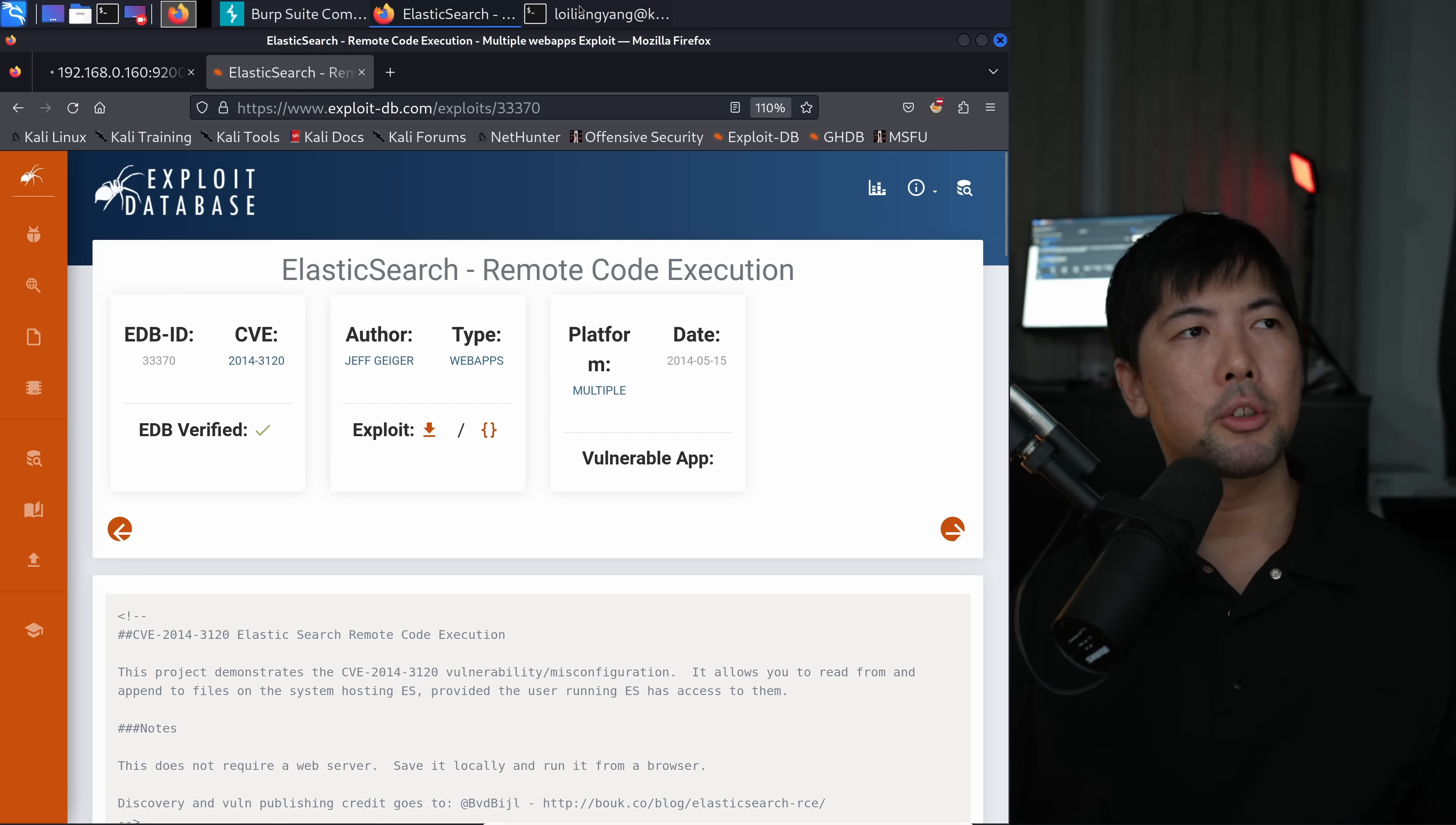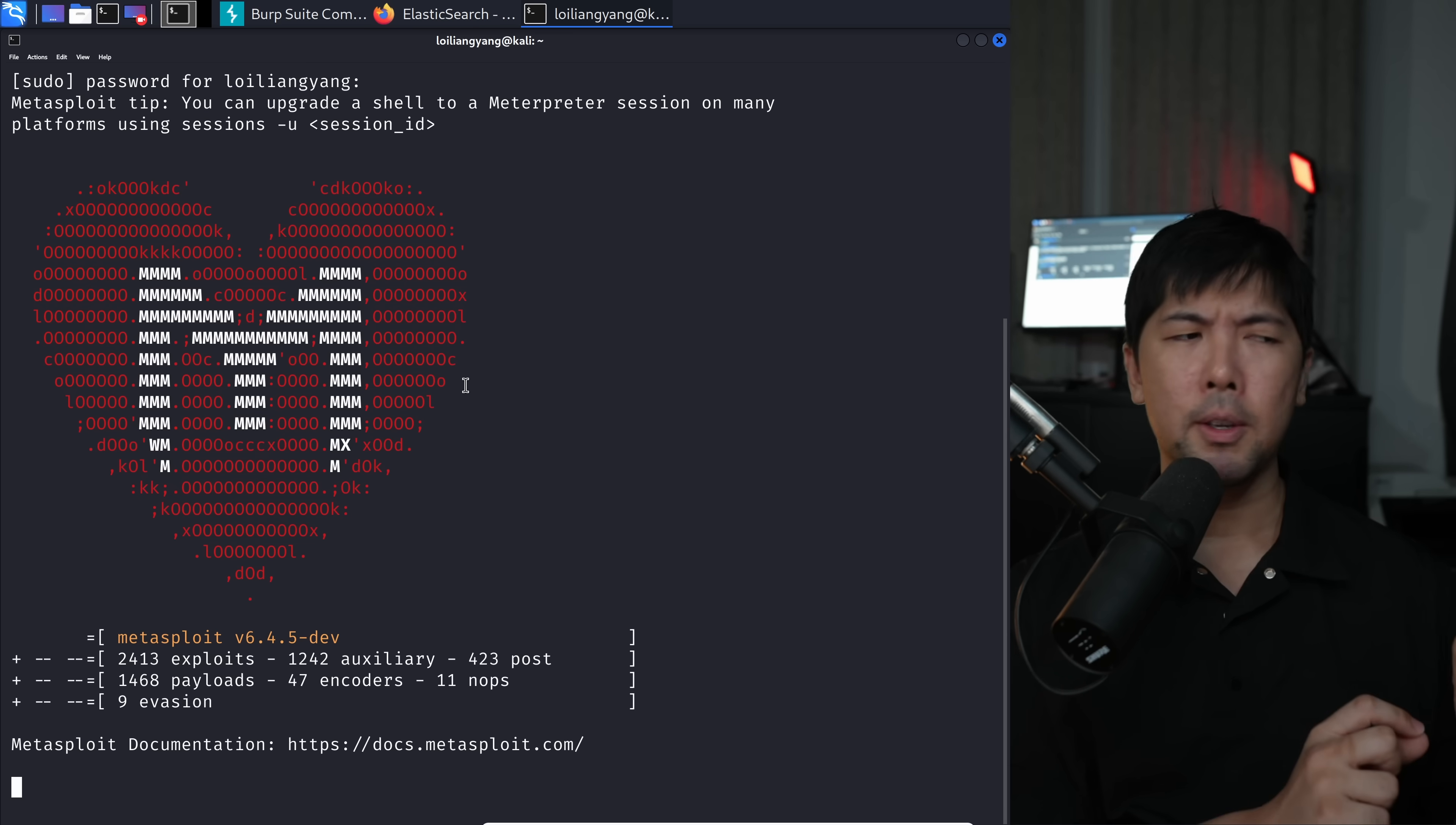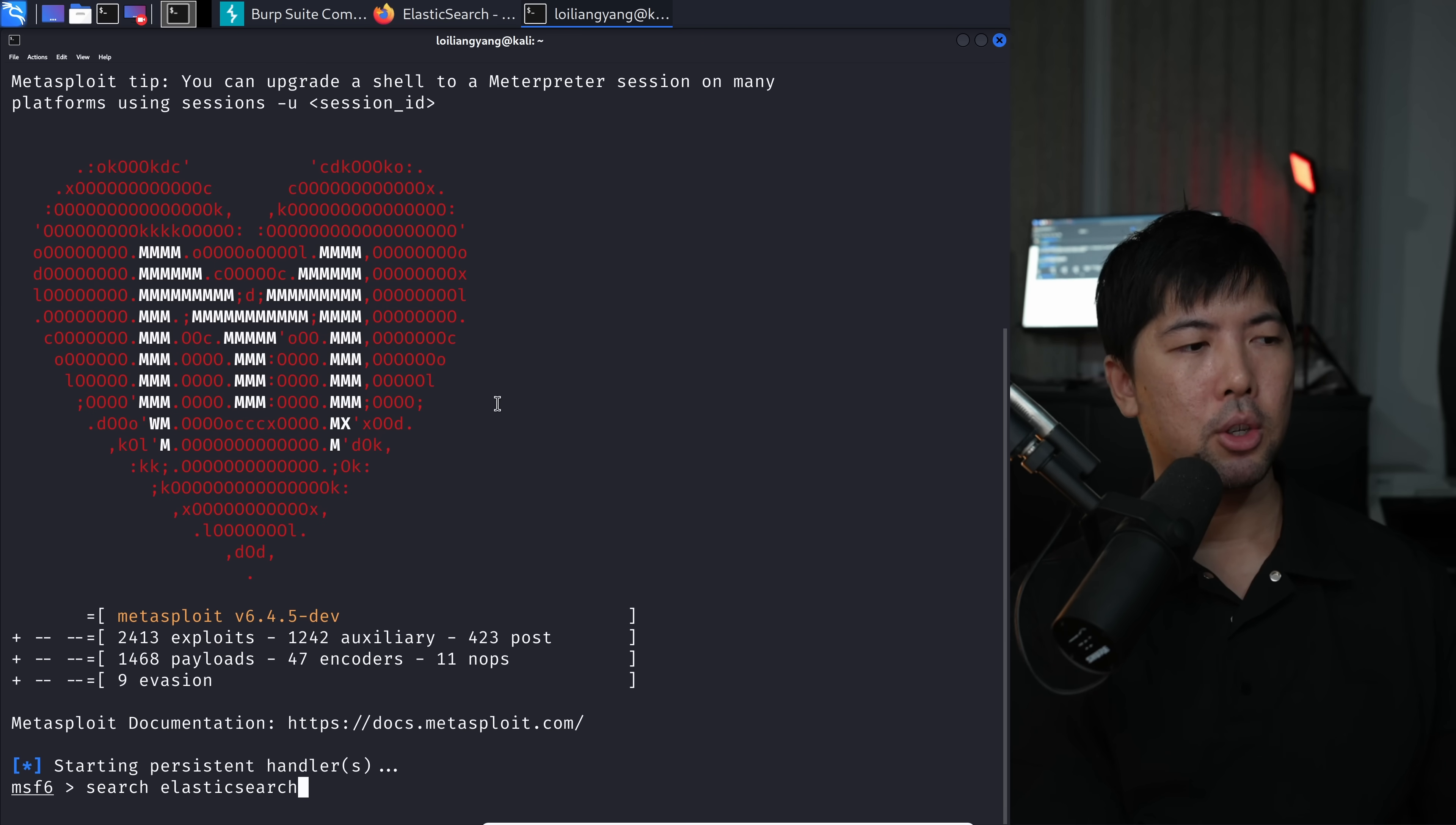The first way is going to be the script kiddie way. All you got to do is enter sudo msfconsole. Go ahead and enter your password. You are now starting up Metasploit. And with that, all you got to do is just search for Elasticsearch and use that exploit to run it against the target site. It's really straightforward. Now it's loading. All you got to do is enter the following of search Elasticsearch. Hit enter on that.